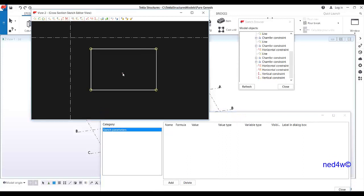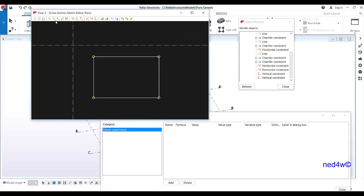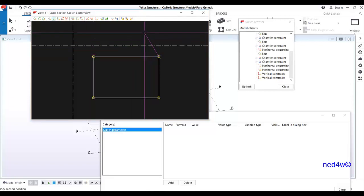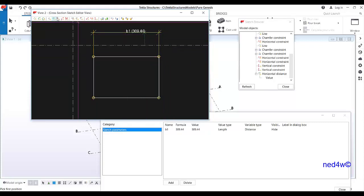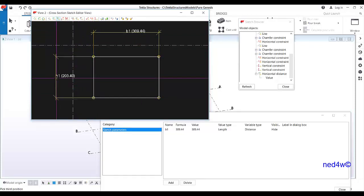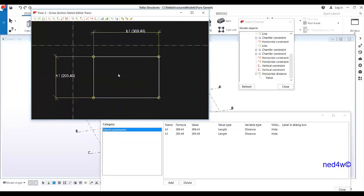Remember we have the variable dialog where your formula goes. We need to add the dimensions. Use 'Sketch Horizontal Distance,' pick points one, two, and three — you get 309. Then for vertical, click one, two, three.